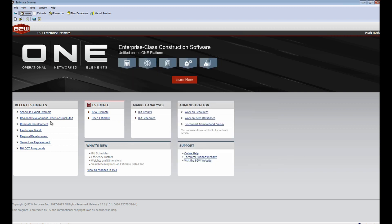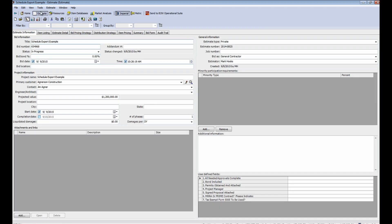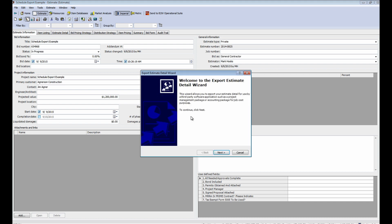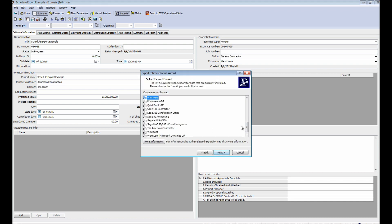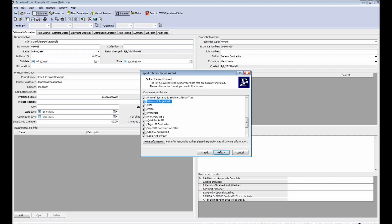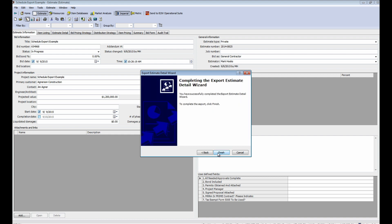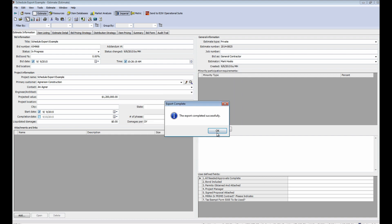Once in the Estimate, it's a simple process to export the details of the Estimate using the Export Estimate Detail Wizard. Just choose the export that you would like to use, where you want to store the export file, and you've successfully exported the job.